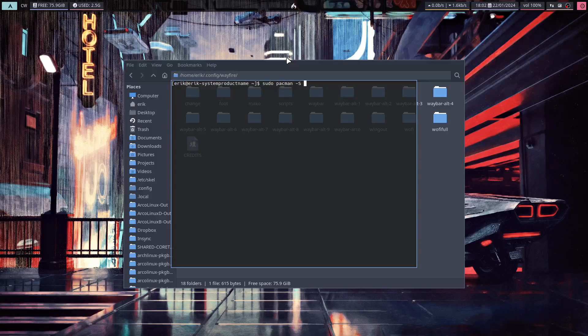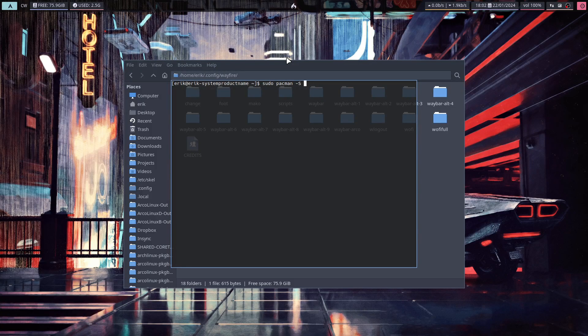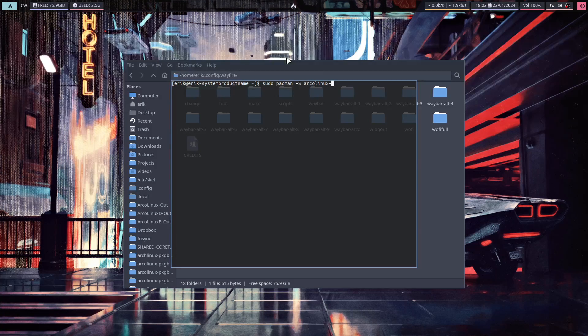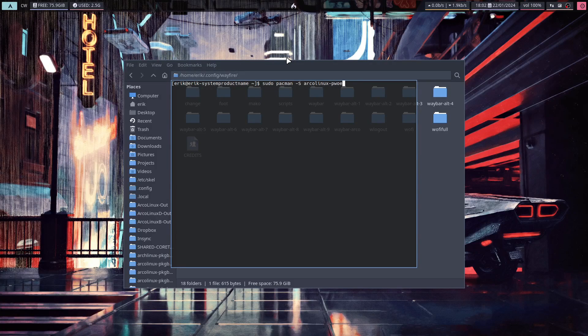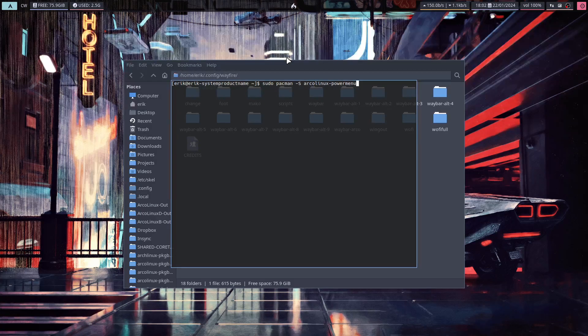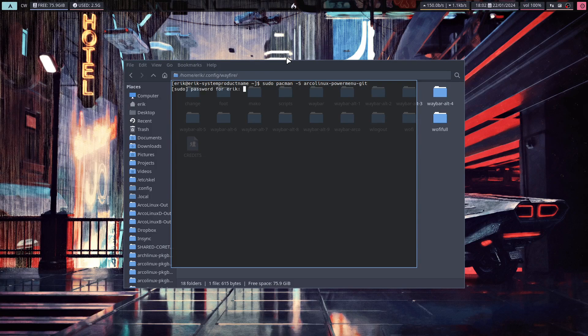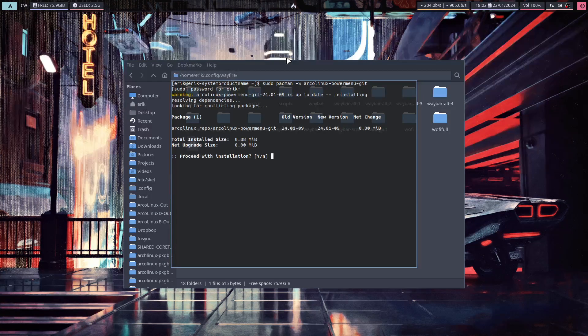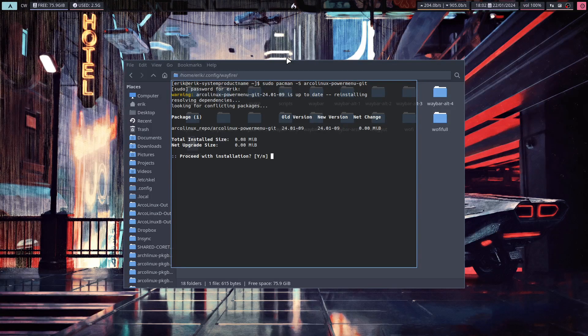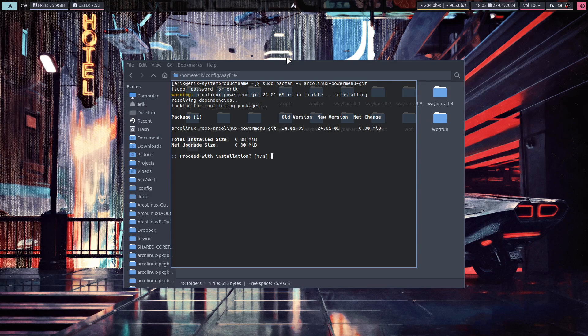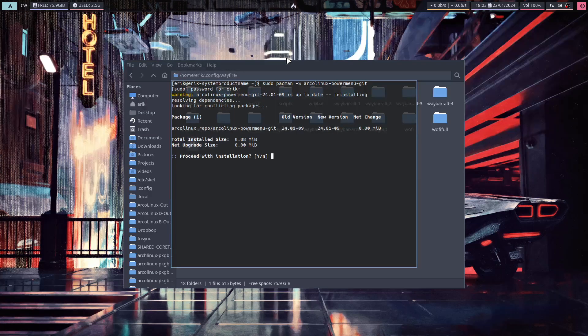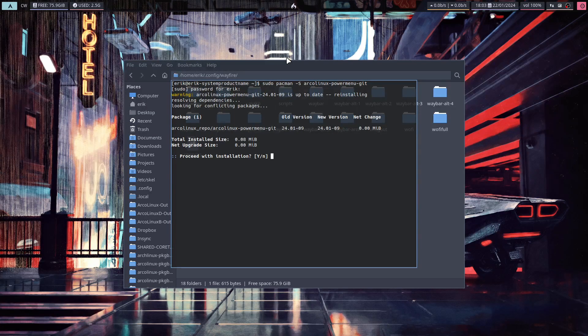So arclinks-power-menu is a separate package that gives an alternative way to log out. There's the Arch Linux logout, which is one thing, and there is this one - power menu.